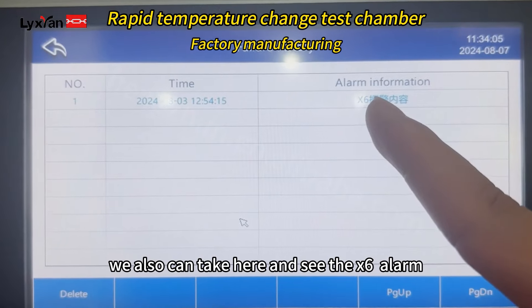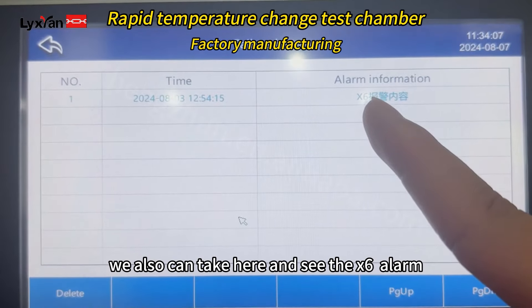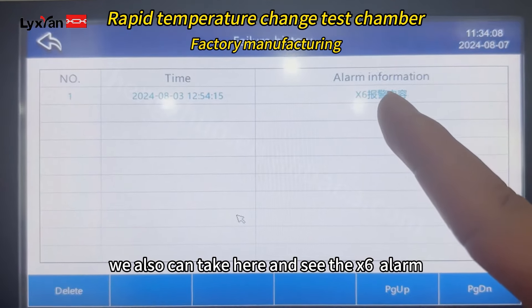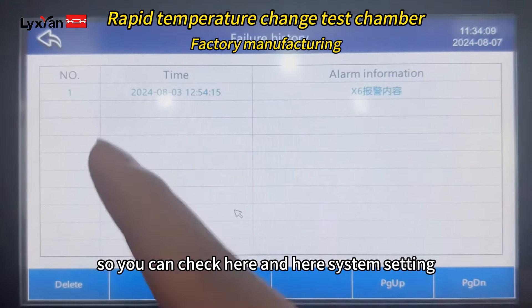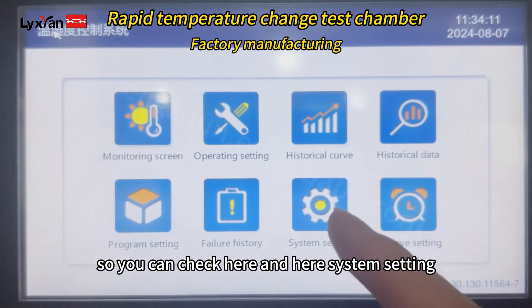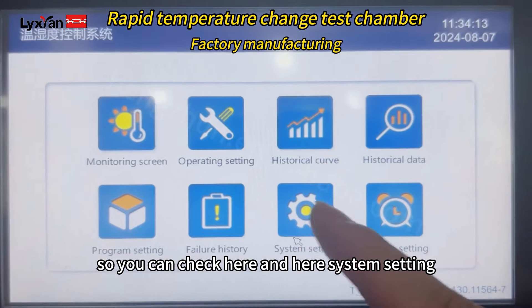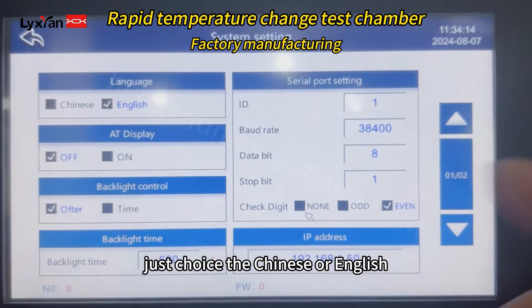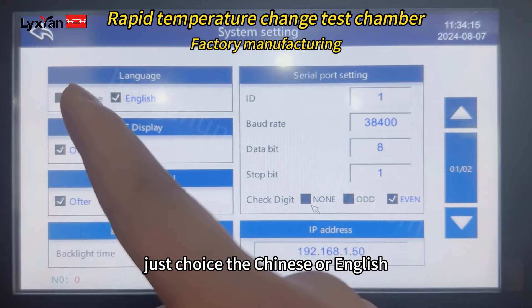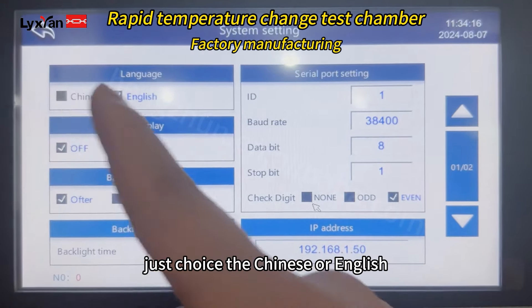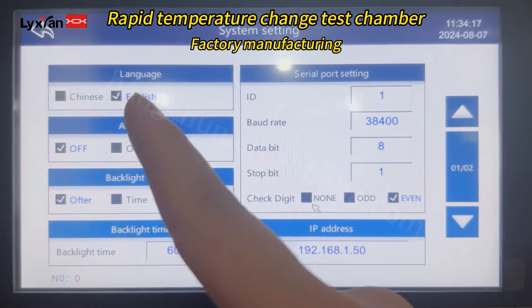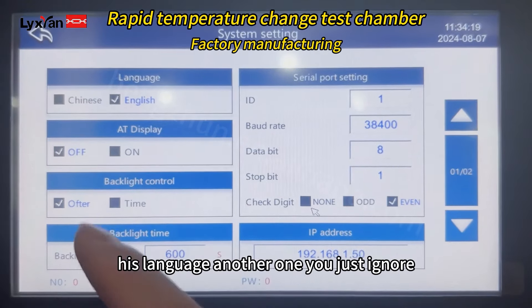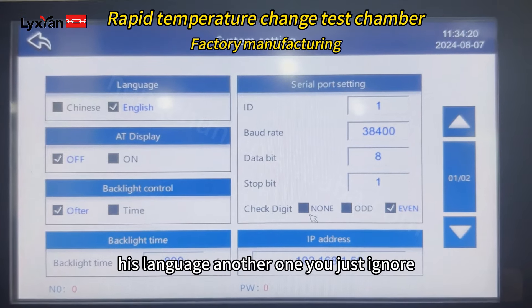You can see the X6 alarm here, so you can check it here. And here is the system settings. You just choose Chinese or English — here is the language option. The other option is just English.